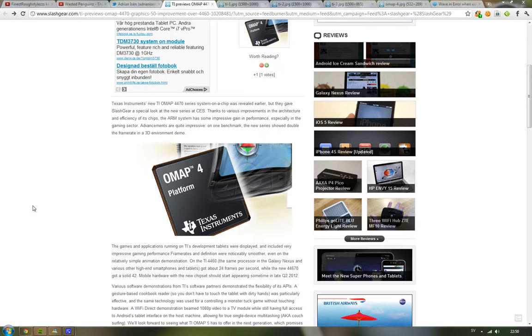Hey guys, so at CES, Texas Instruments - those guys that are making a lot of chips. Well, they don't say chips, but they do a lot of systems on a chip for various tablets and smartphones out there.